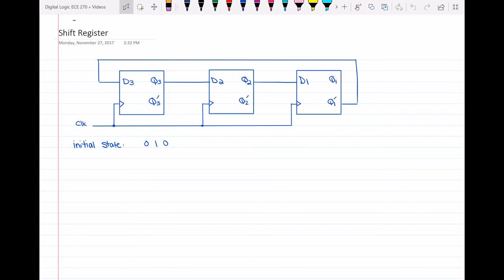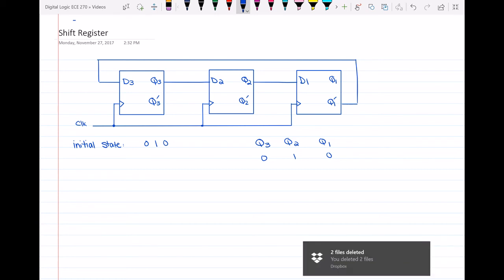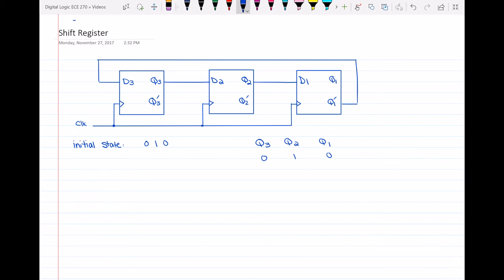What we have is the initial state. So we know that q3, q2, q1 being 0, 1, 0 is our initial state. And we want to find out what is the next state and what is the sequence that this shift register is working on.